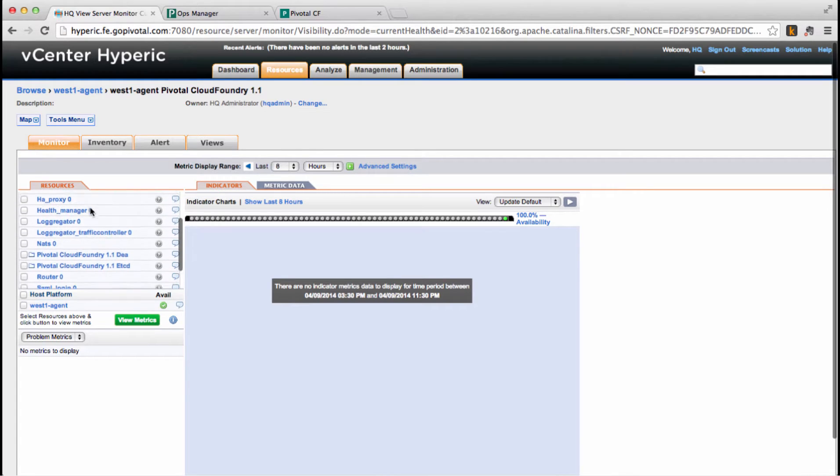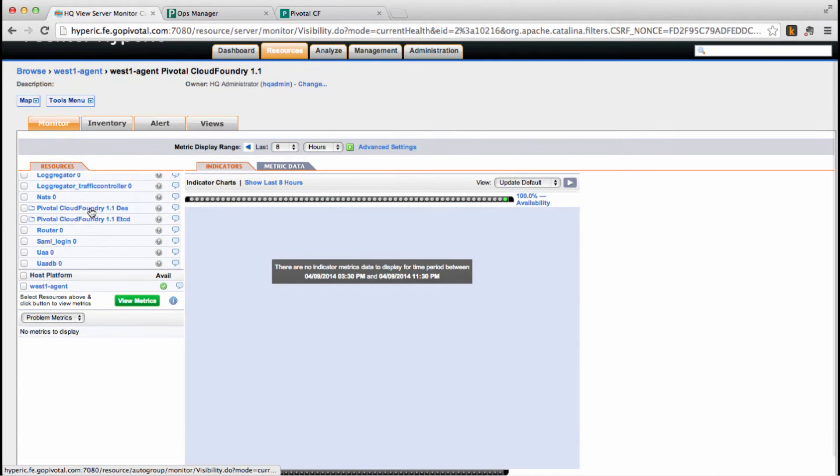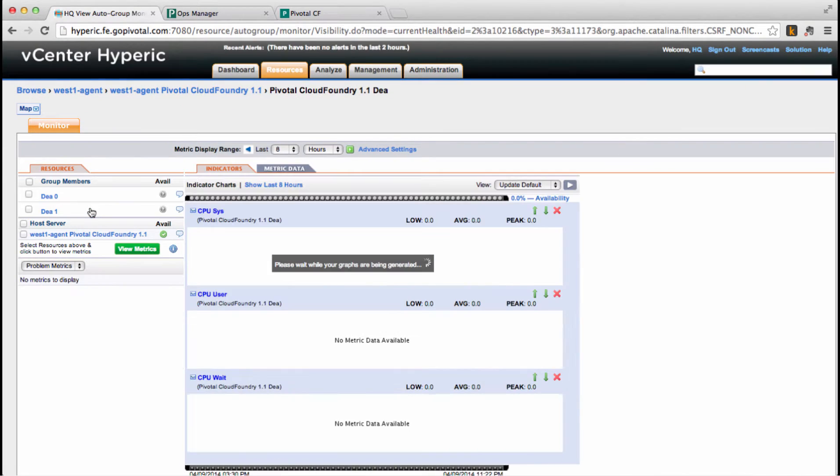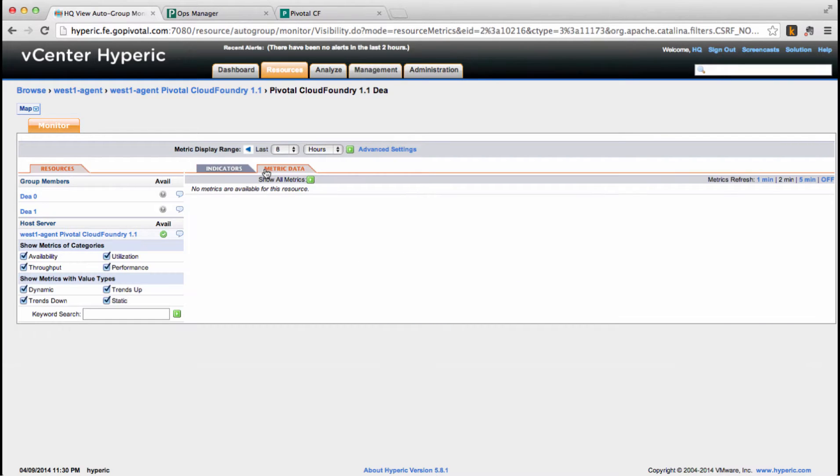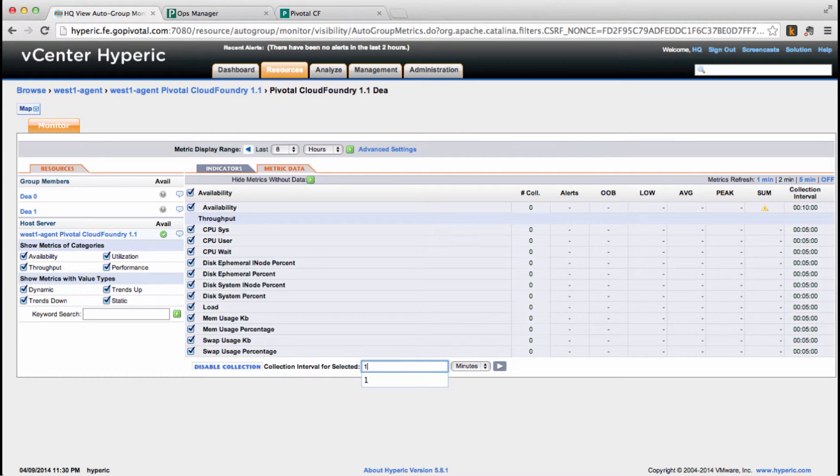Now checking the Monitor tab, we're seeing the CF components covered. So let's check the DEA, configure the plugin for getting the metric data at each one minute intervals.